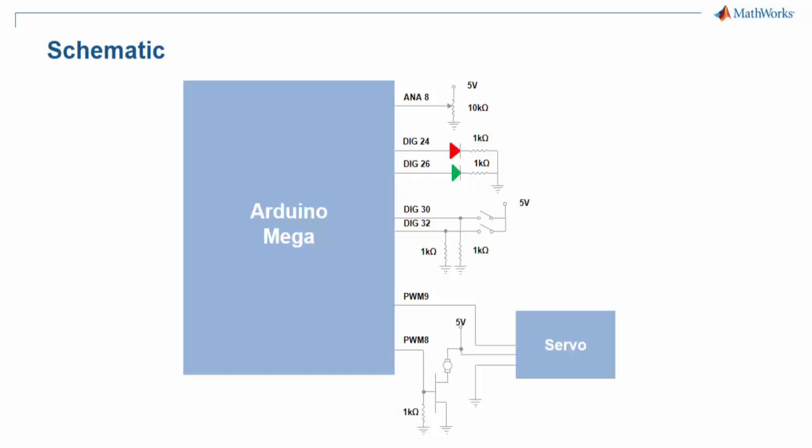PWM pin 8 is connected to the gate of the MOSFET along with a 1K resistor. The source of the MOSFET goes to ground, and the coreless motor's negative terminal should be connected to the drain of the MOSFET. The coreless motor's positive terminal should be connected to the 5 volt supply.